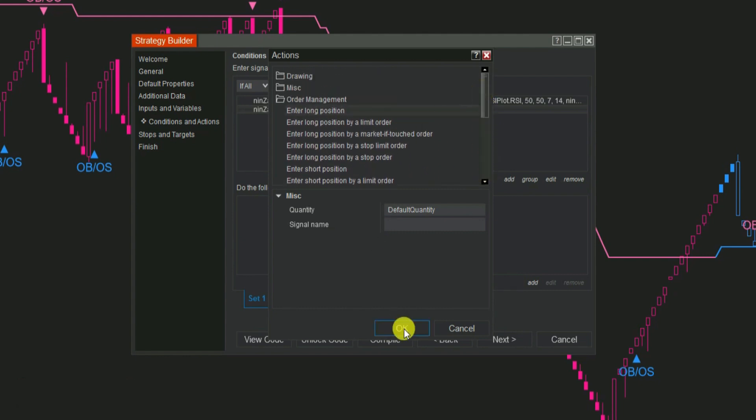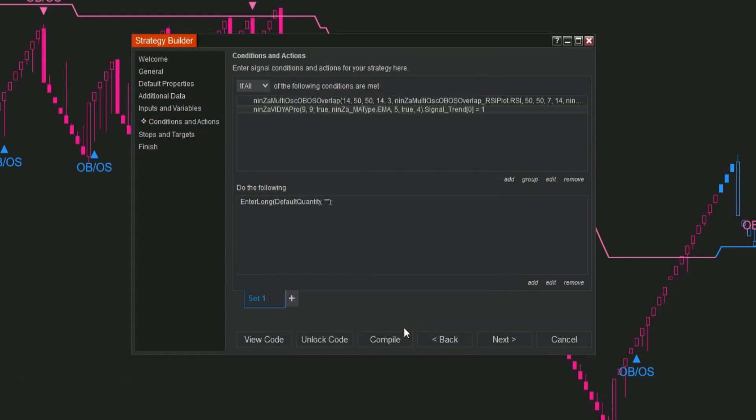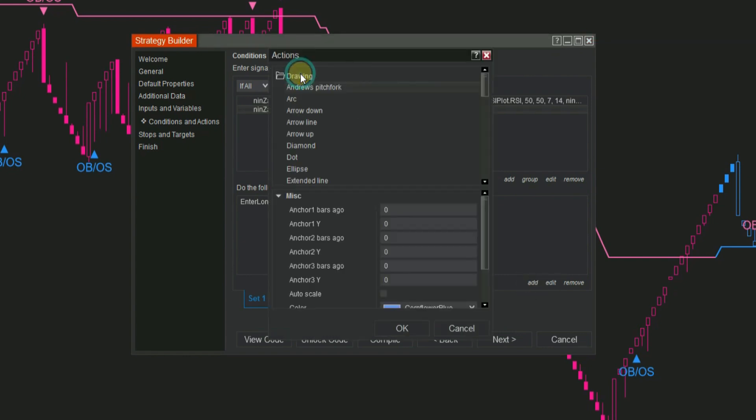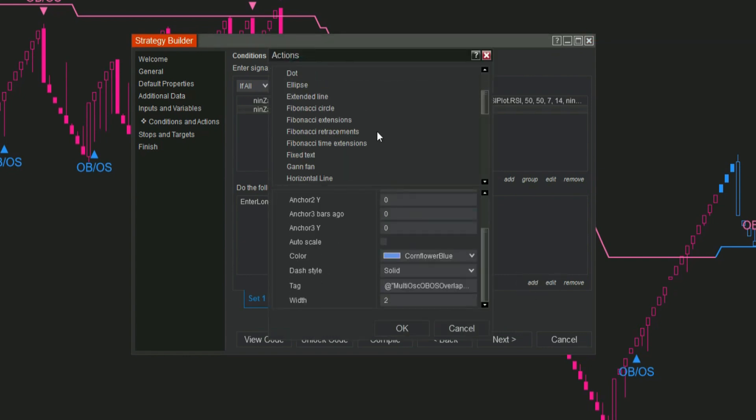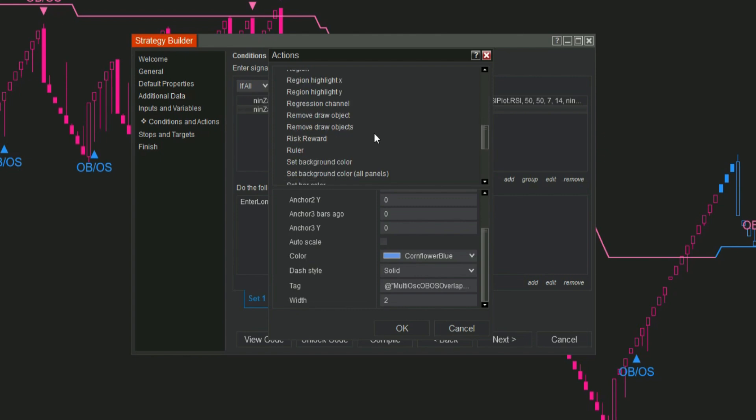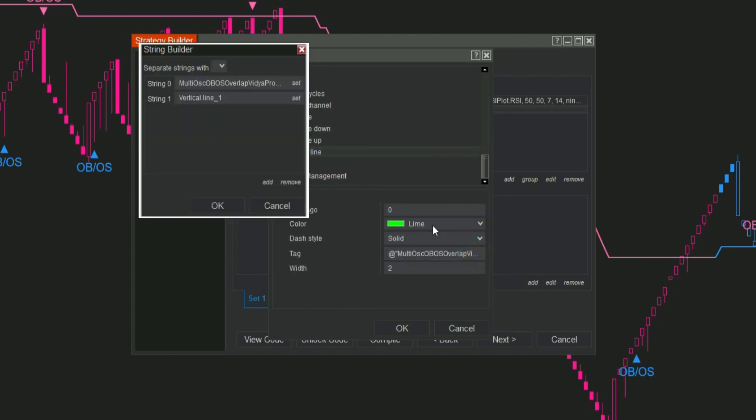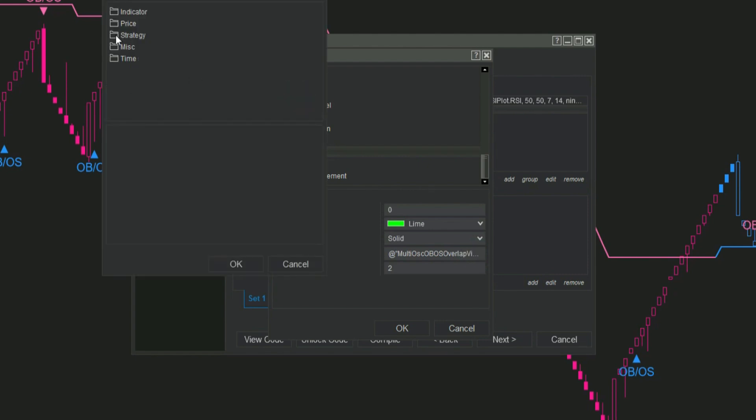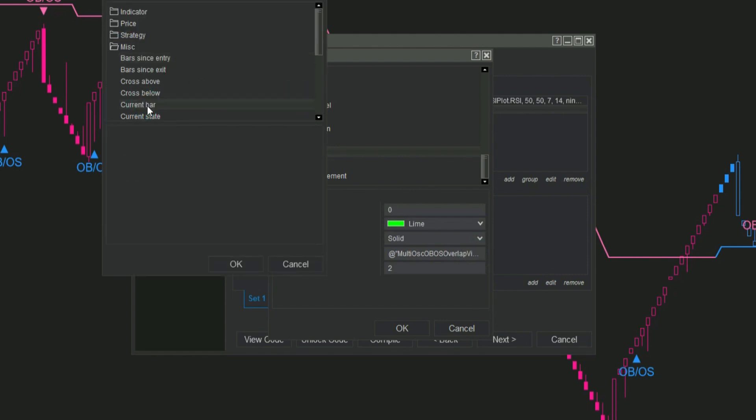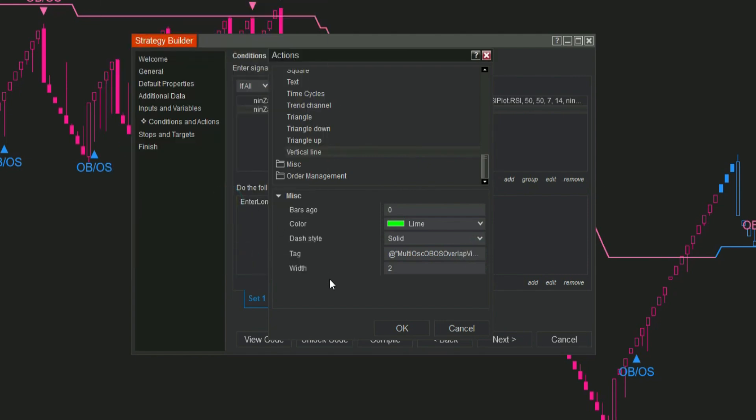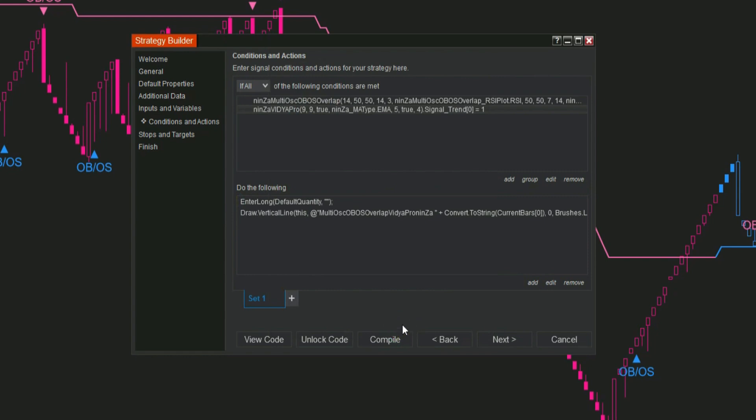Step 5: If you want to see your conditions visually on the chart, you can add vertical lines. Click Add, then select Drawing. Scroll down to choose Vertical Line. In the Tag box, open the String Builder. Click Set, go to Misc, and select Current Bar. This will draw the line at the bar where your conditions are met.